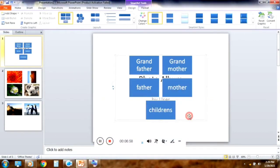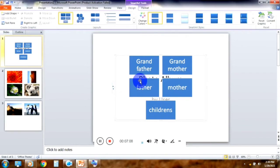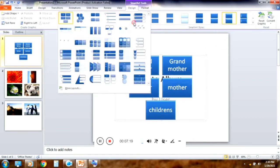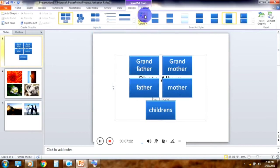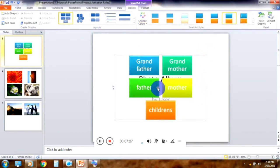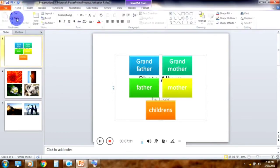The definition of SmartArt is the visual representation of information and ideas. Now, let's do the layout. Click on the design tab. Click on the style, color, etc. You can see all the details.